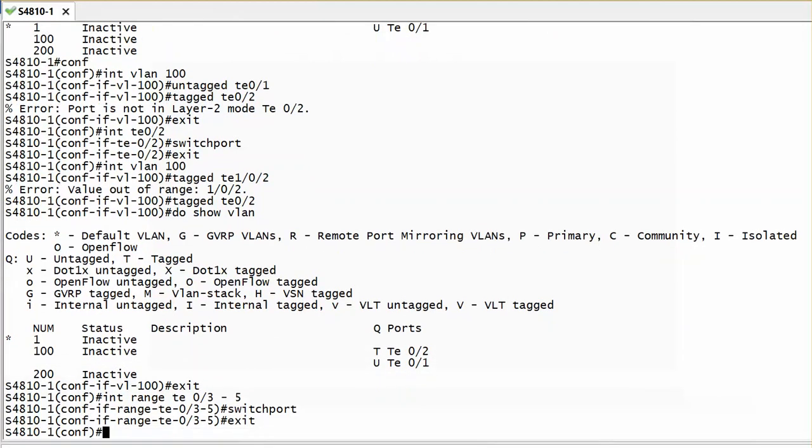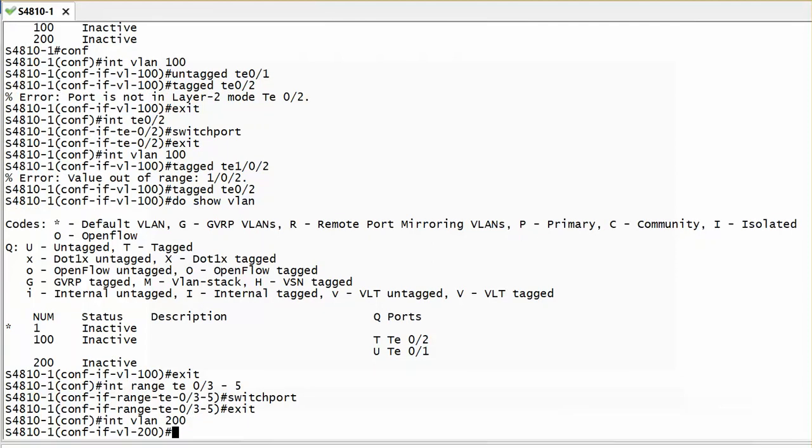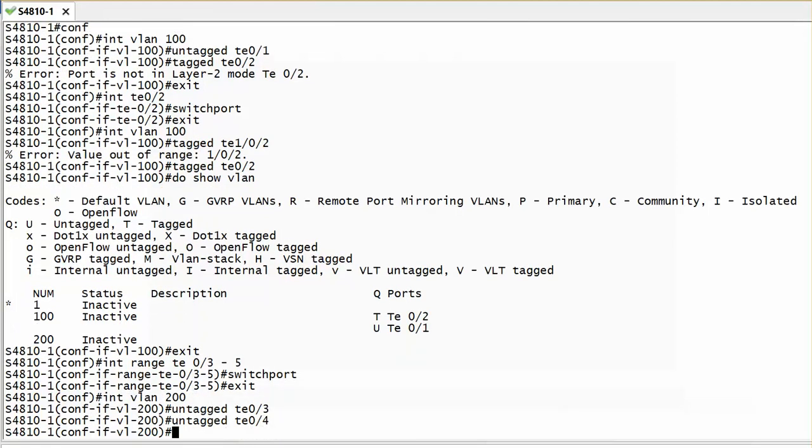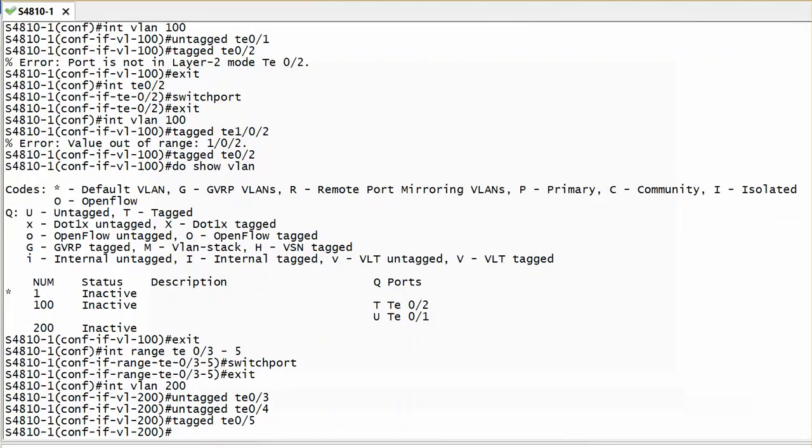Then assume all these ports I want to put them in my VLAN 200. So interface VLAN 200. It depends whether you want them to be tagged or untagged. Untagged TE 0/3, 0/4. Maybe number 5 you want to be tagged, so you can say tagged TE 0/5. Then you are done.